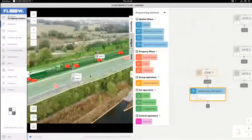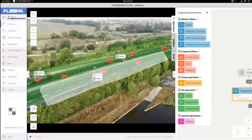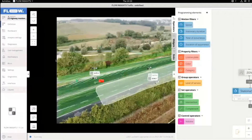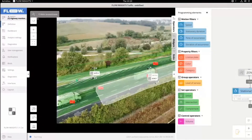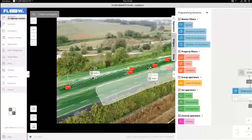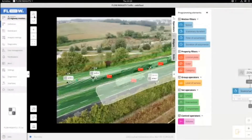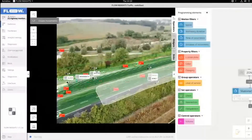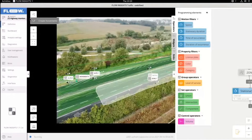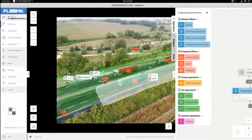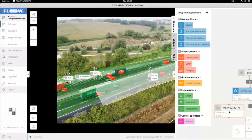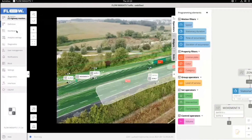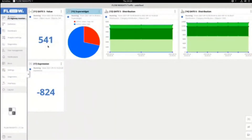Maybe even more dangerous is wrong-way driving. This is again very easily done — I just create one more gate here at the exit lane. By creating a movement filter in the opposite direction, these are the cars that would move contrary to the normal flow. So now I'm filtering out vehicles that are taking the wrong way. We definitely don't want to see vehicles like that.